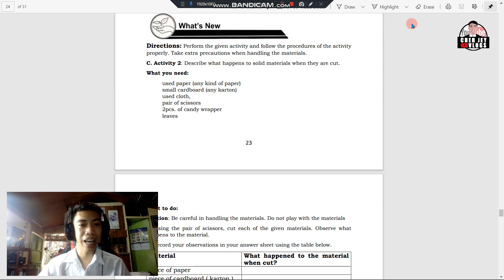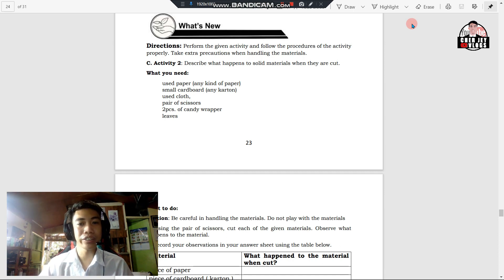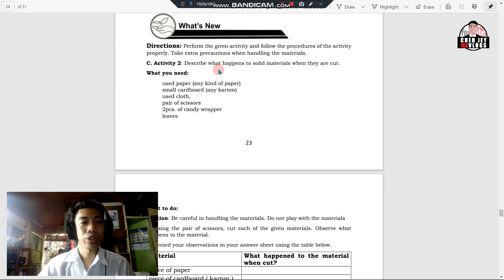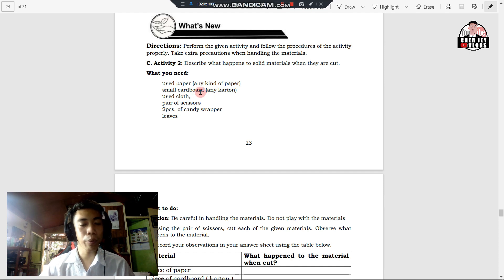Let us now discuss Lesson 4 — what happens to materials when they are cut. First of all, you need to perform the given activity and follow the procedures properly. Take extra precautions when handling the materials. You're going to describe what happens to solid materials when they are cut. For this activity, what you need is: any kind of paper, small cardboard or carton, cloth, pair of scissors, two pieces of candy wrapper, and leaves.